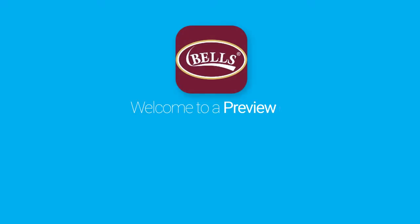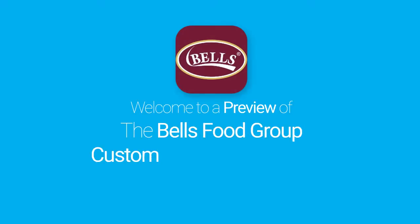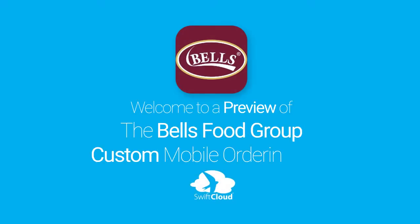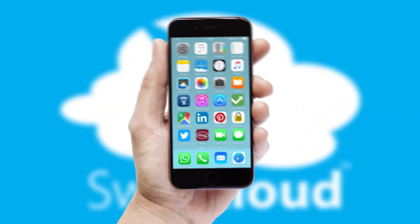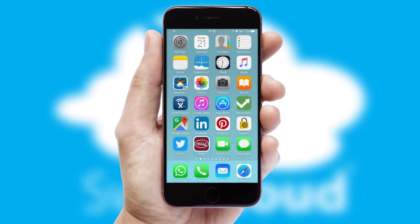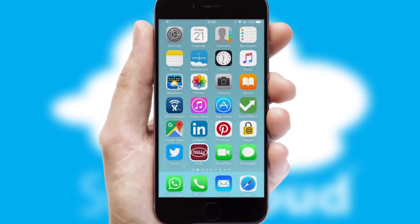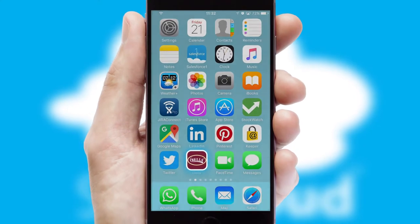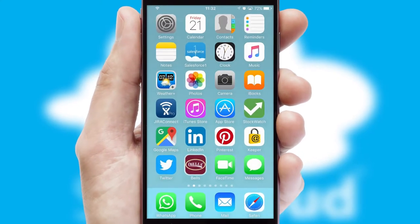Welcome to a preview of the custom mobile ordering app prepared especially for you. This is a branded app for your customers. It comes fully integrated with web ordering and includes a tablet app for your sales team.